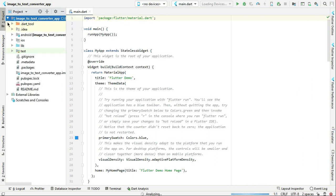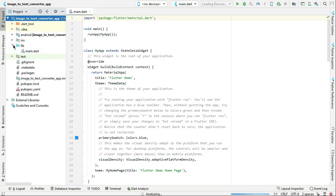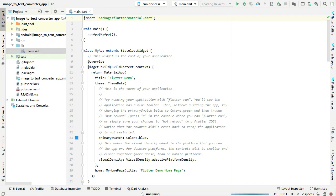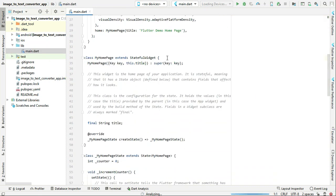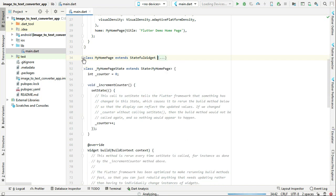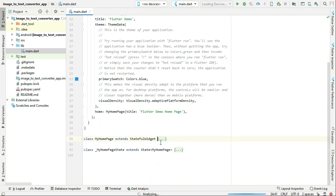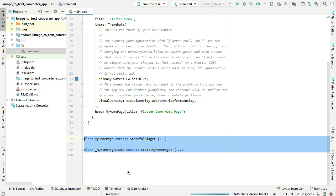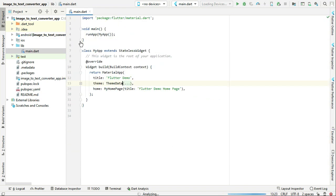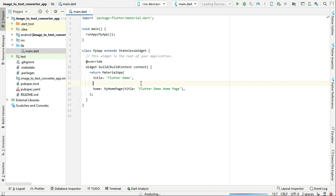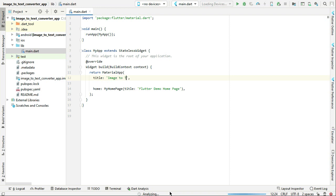Now let's come to the lib main.dart file. As usual, we have to remove the MyHomePage class and MyHomePageState. We do not need this. Just remove this. Also, we do not need the theme, so remove this also. The title will be Image to Text Converter.